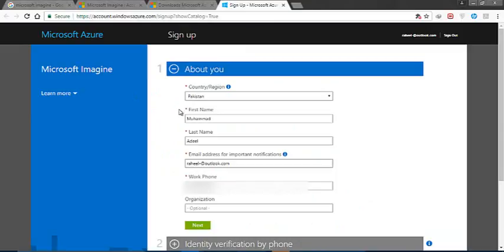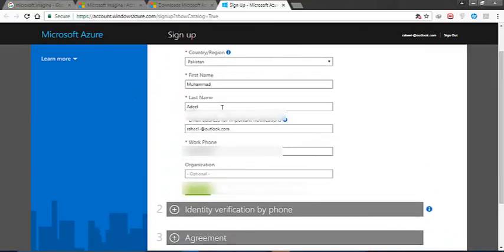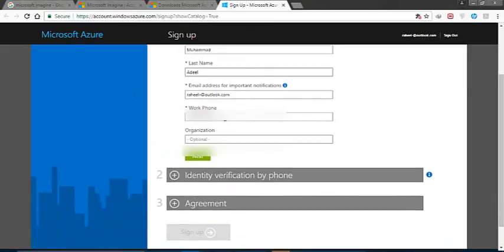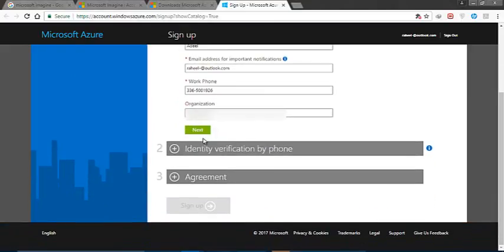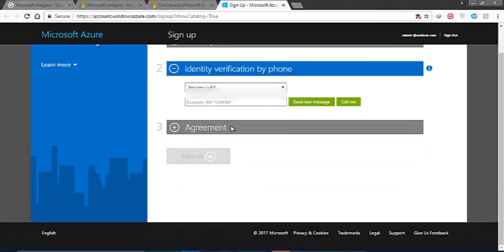My country, my name, my email address, and here is my phone number - it is optional. I am going to write my number.